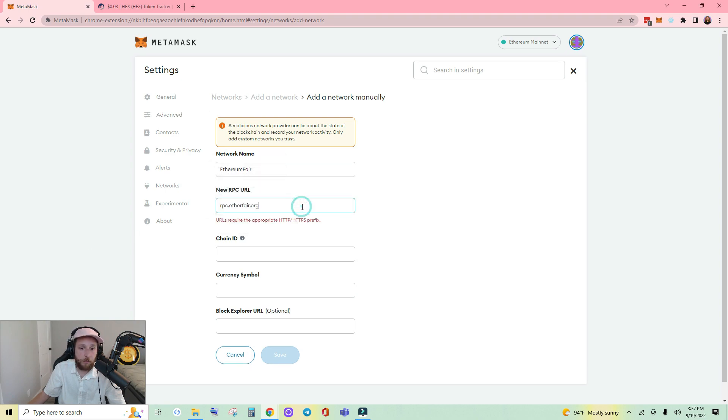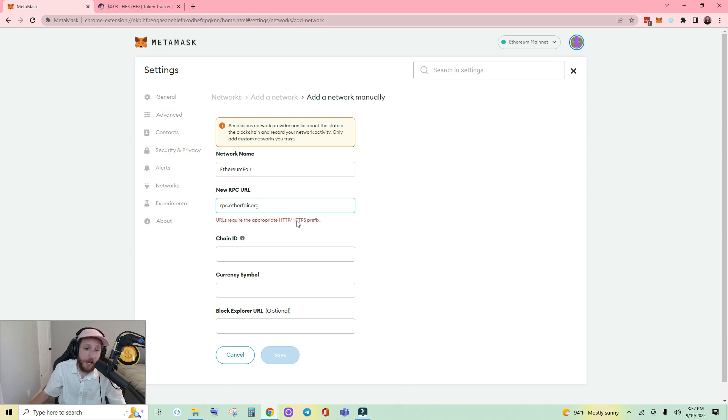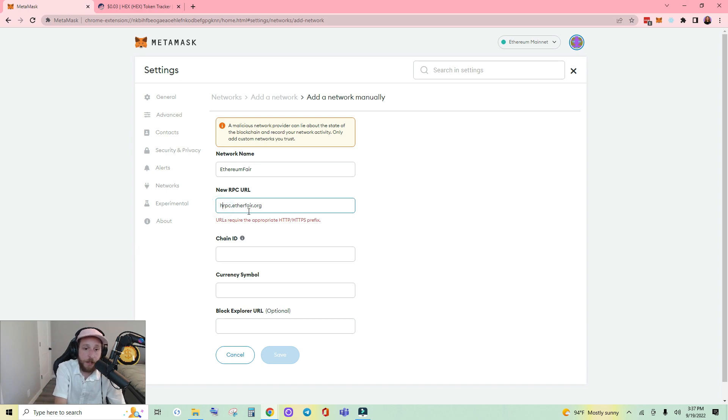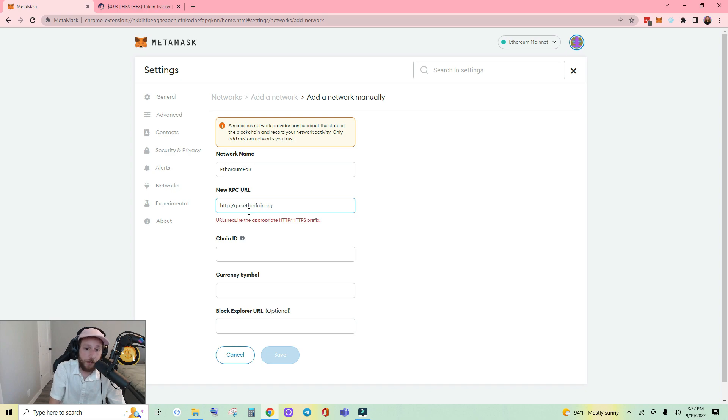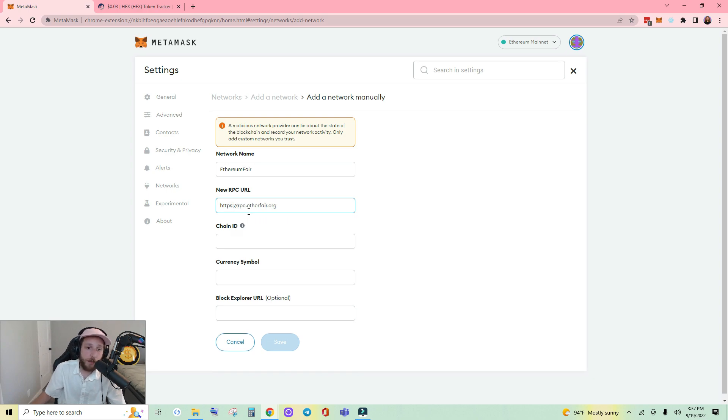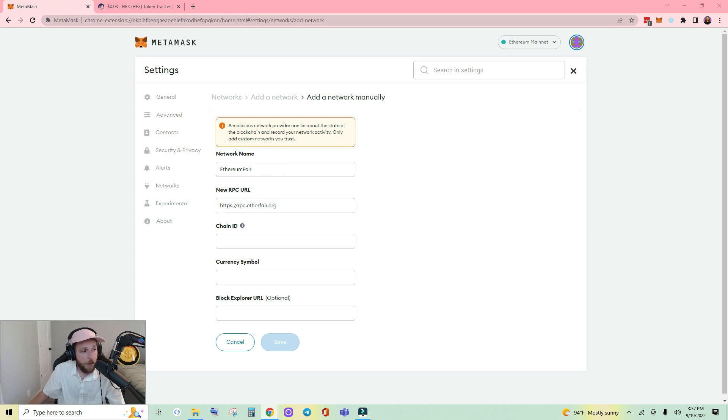You may get this error: URLs require the appropriate HTTP HTTPS prefix. All you have to do to fix that is literally type in HTTPS colon forward slash forward slash, and you got it. Let's continue.